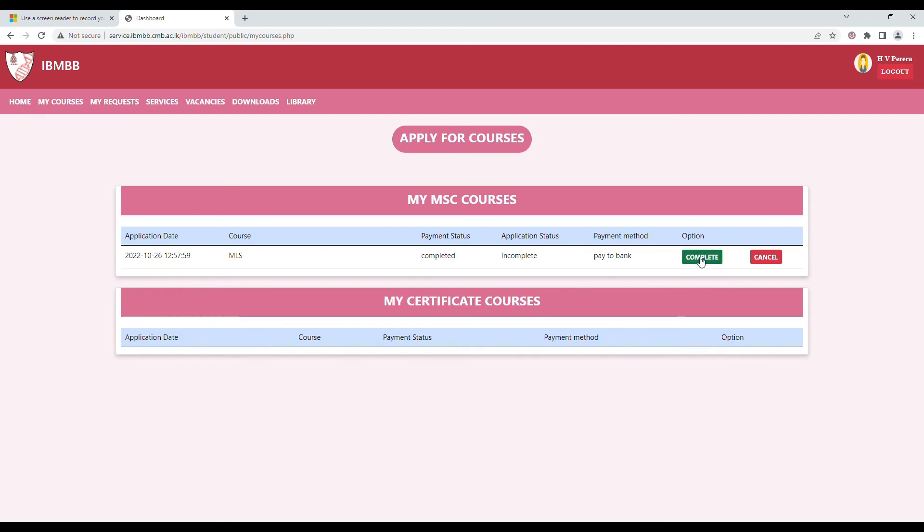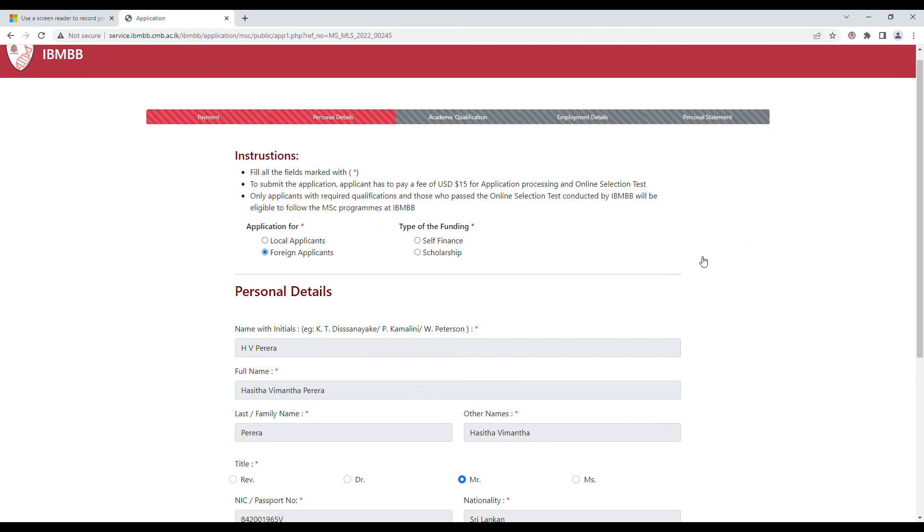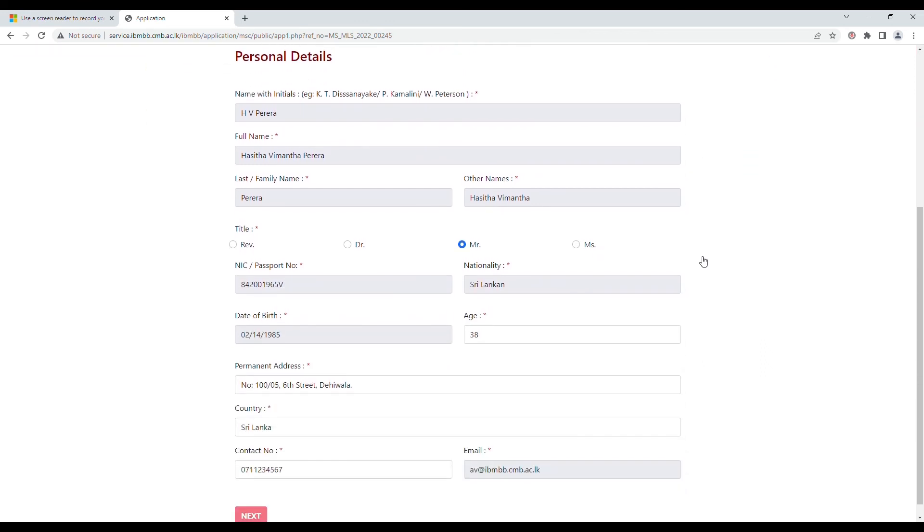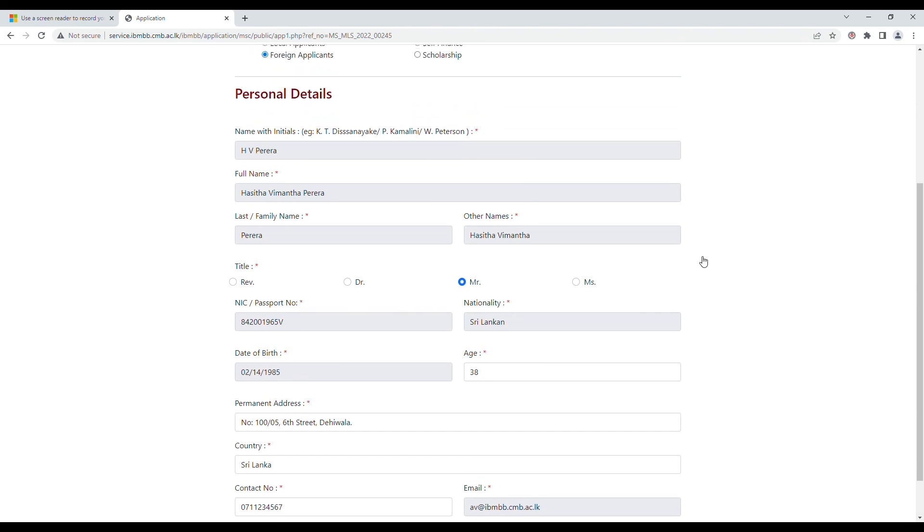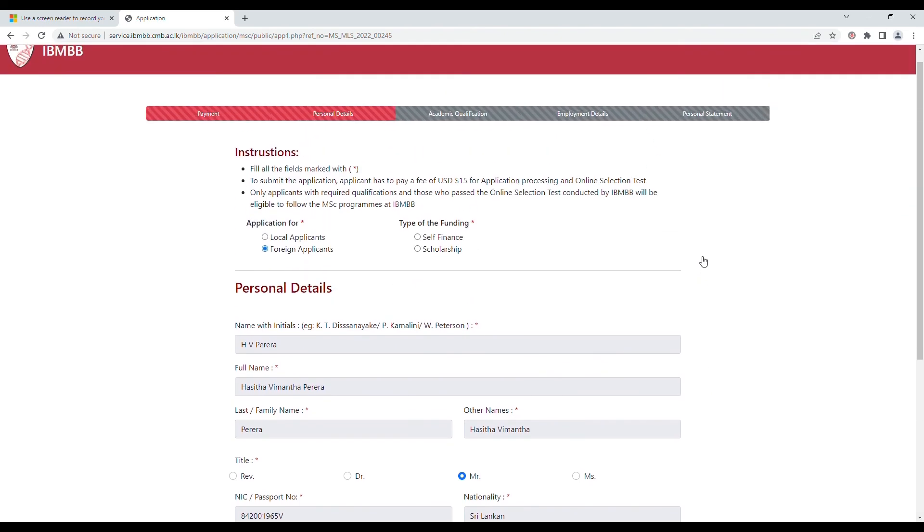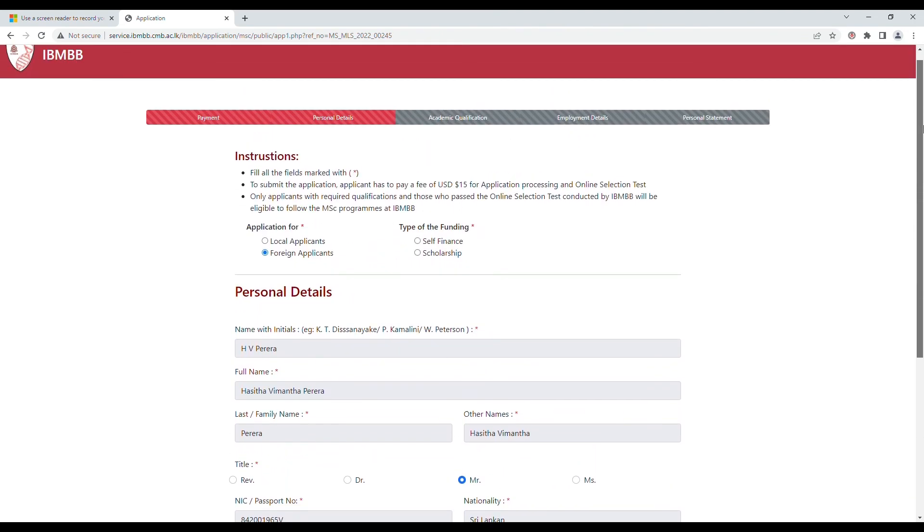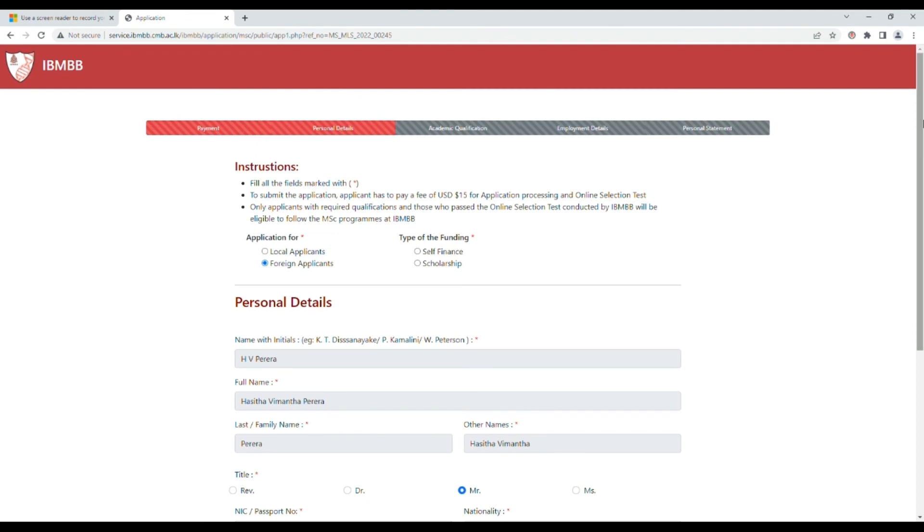Now you can proceed to the option that says complete, where you can fill in the application form with all your personal details. Make sure you fill in the correct information here because this information will be carried forward for your formal registration as well.